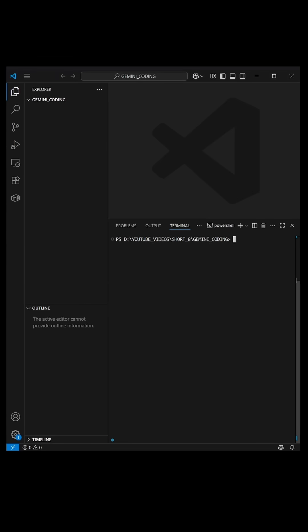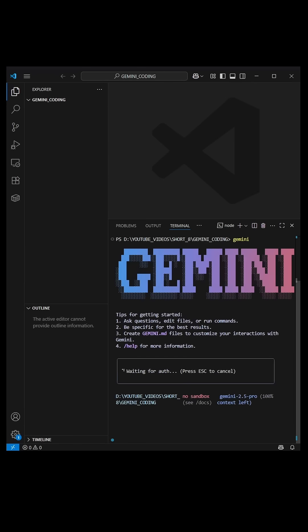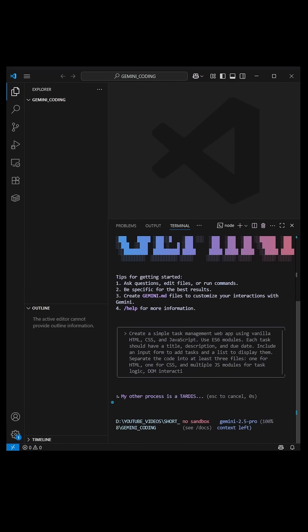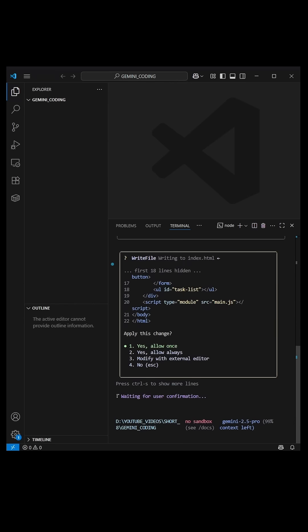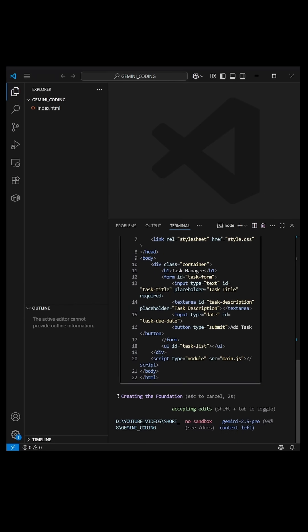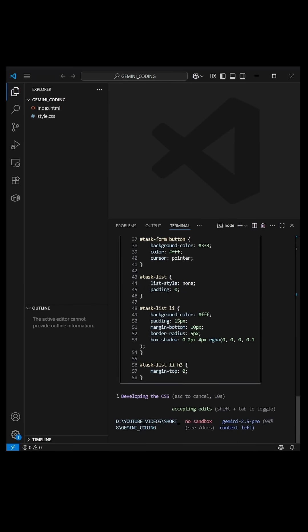Now for the showcase. I created a new project with nothing in it and I'm going to run Gemini and ask it to write me a program that uses HTML, CSS and JavaScript to create a whole website that can manage my tasks. It's going to ask you to allow for changes and I'm going to allow all changes.